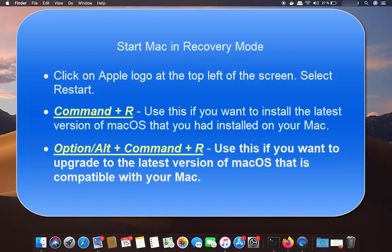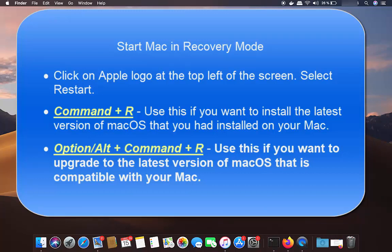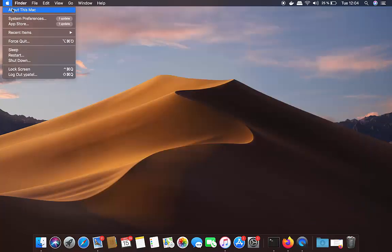The first option is to press Command+R. Choose this if you want to keep your Mac — you're not selling it or getting rid of it. If you want to sell or get rid of your Mac, choose the second option: Command+Option+R. Decide which option you need, then restart and hold the chosen key combination.